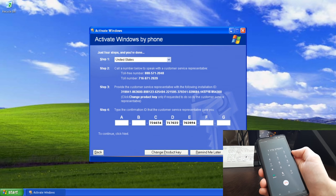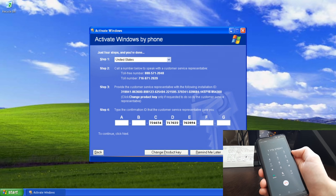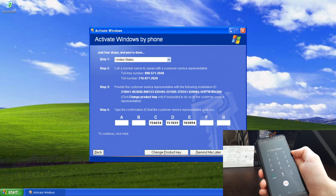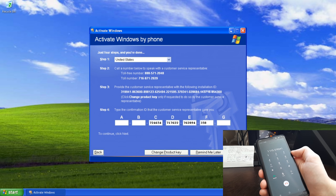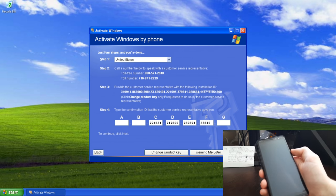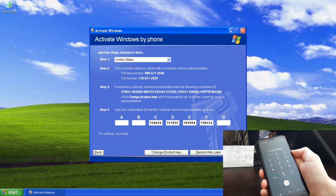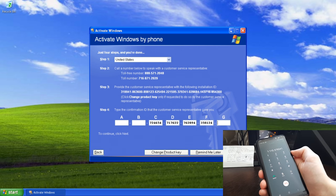Hey guys! In the previous video, we activated Windows XP using a phone. Go check it out if you haven't already. In this video, I'm gonna show you all the bugs in that activation procedure, as well as how to take advantage of them.